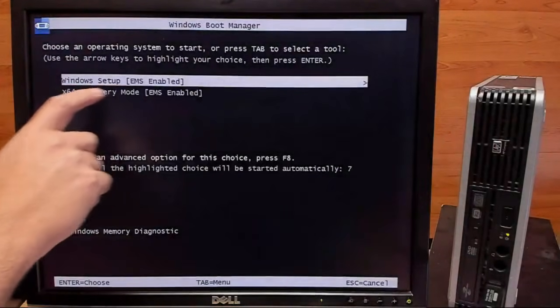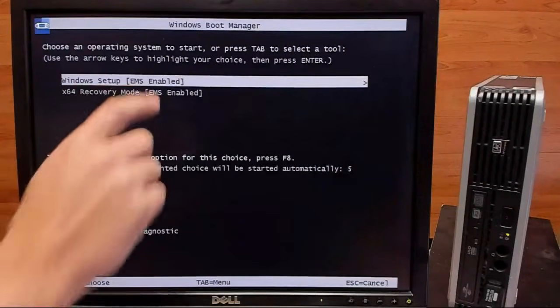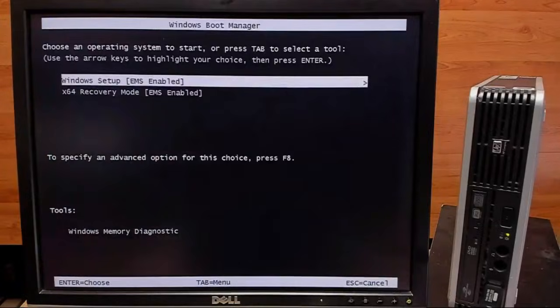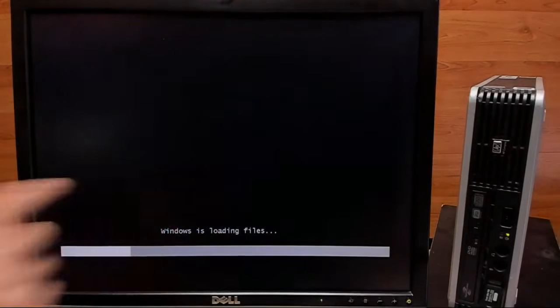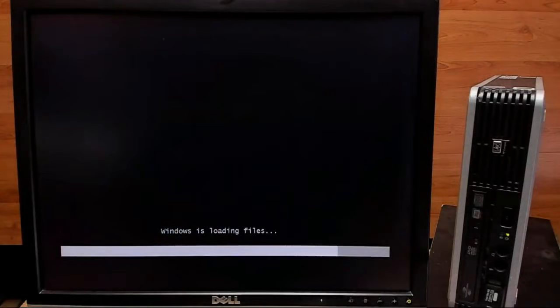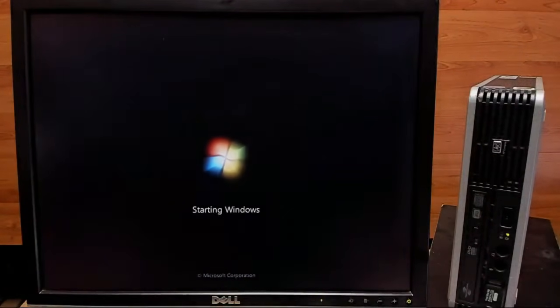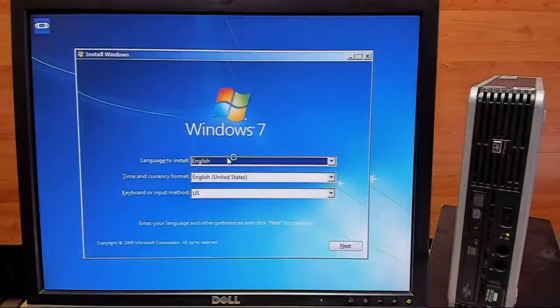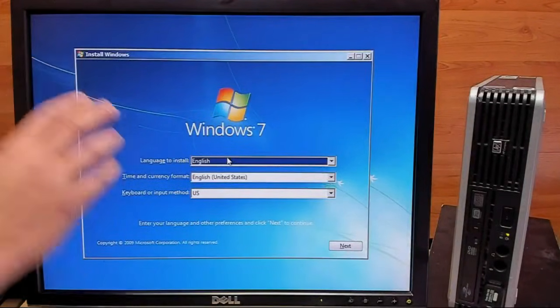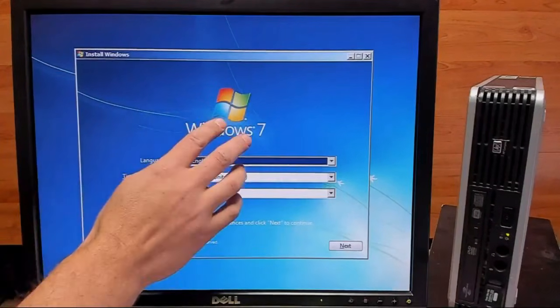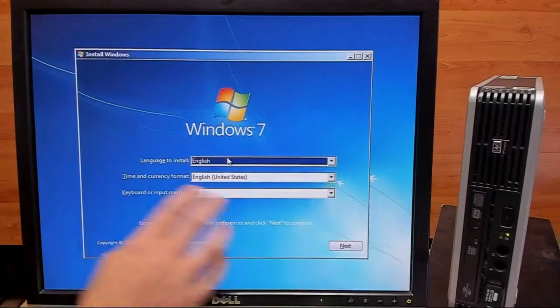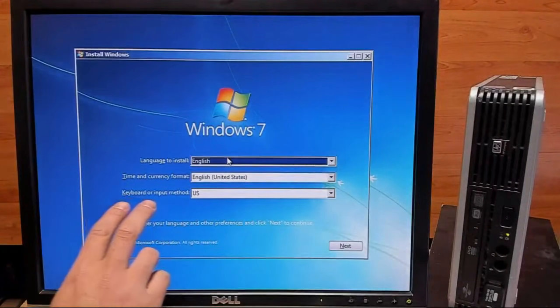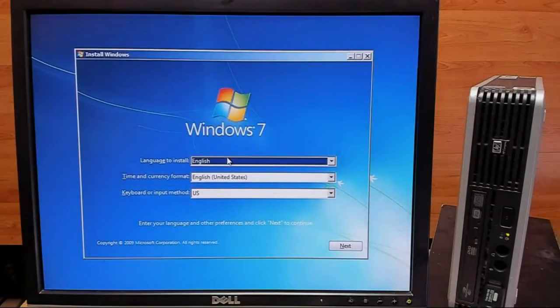We'll boot from the USB and we want to go ahead and select the Windows setup. So we'll hit enter. This could take some time. Now that we're at the Windows install, we're actually going to not go any further with this. We're going to use a keyboard shortcut to open up Command Prompt. So we're going to go ahead and hold Shift and hit F10.